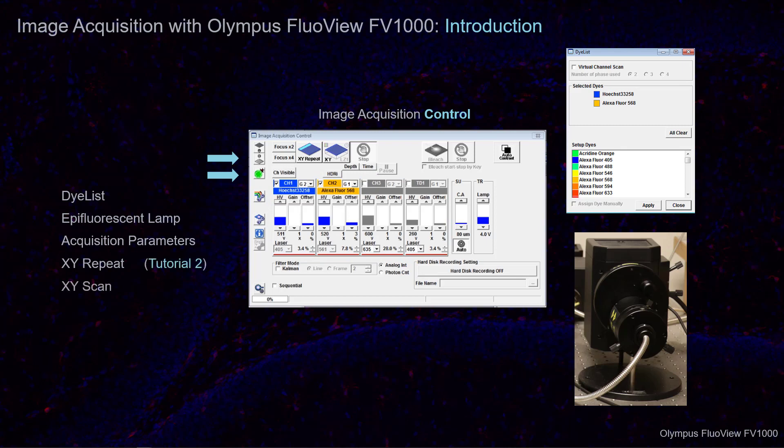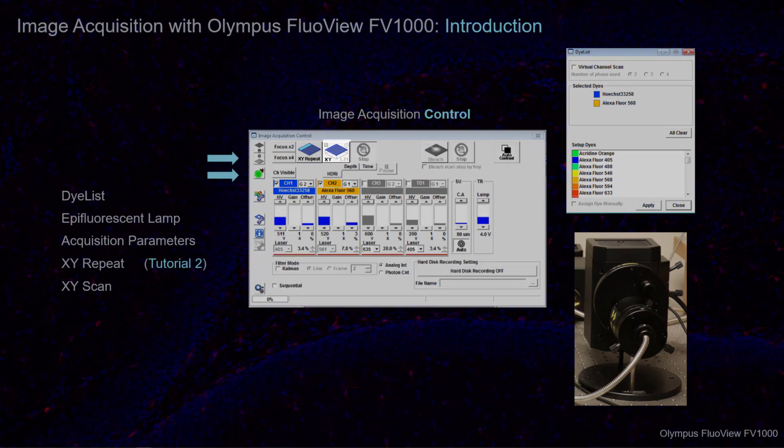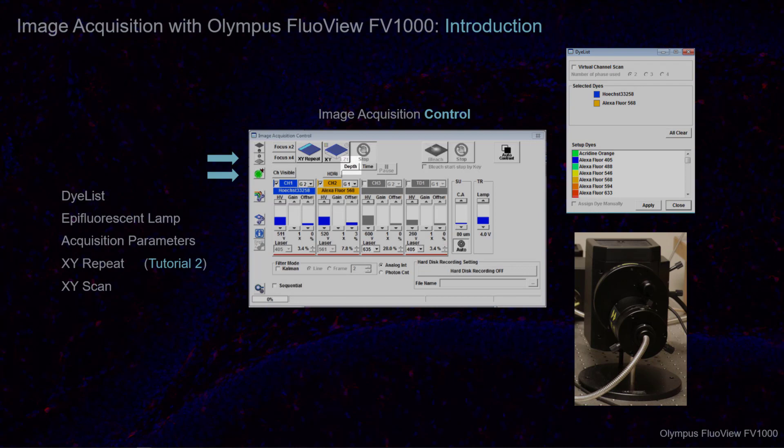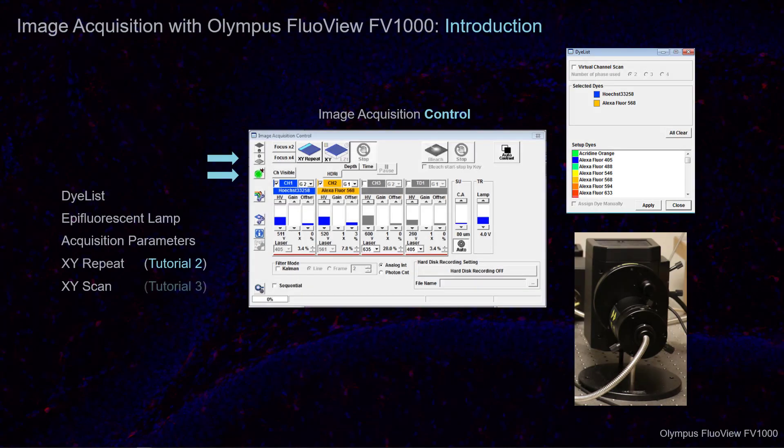Select the XY Scan button to acquire single images, or acquire XYZ image series by first selecting Depth. Refer to tutorial 3 for instructions on how to acquire an XYZ image series.